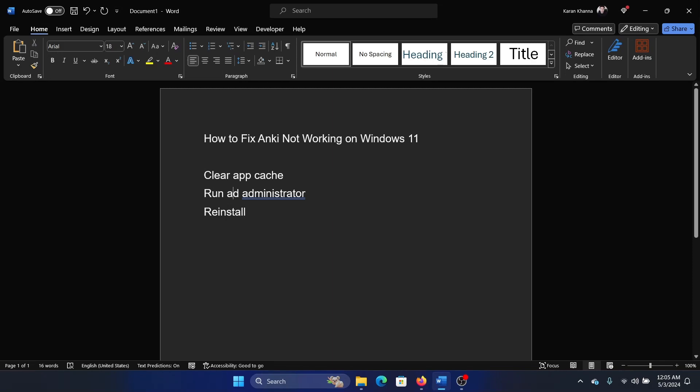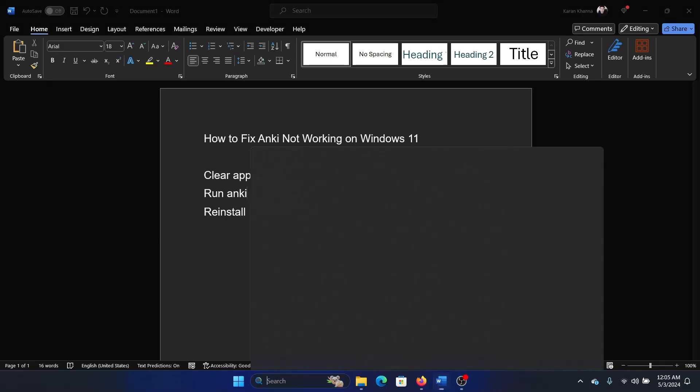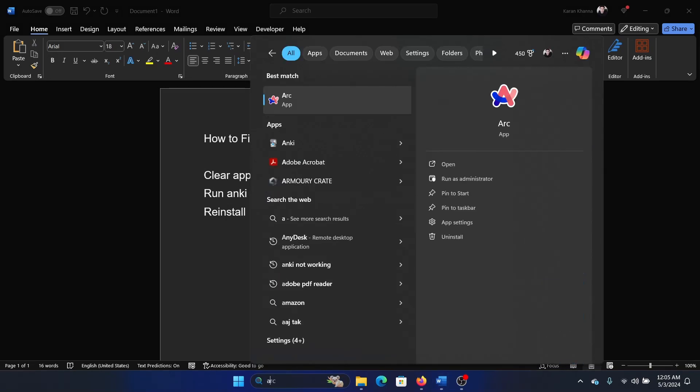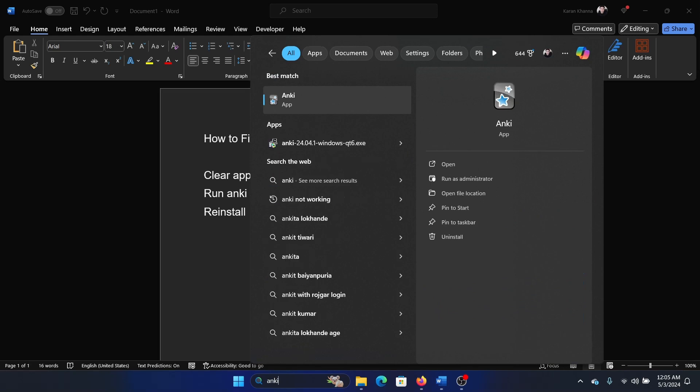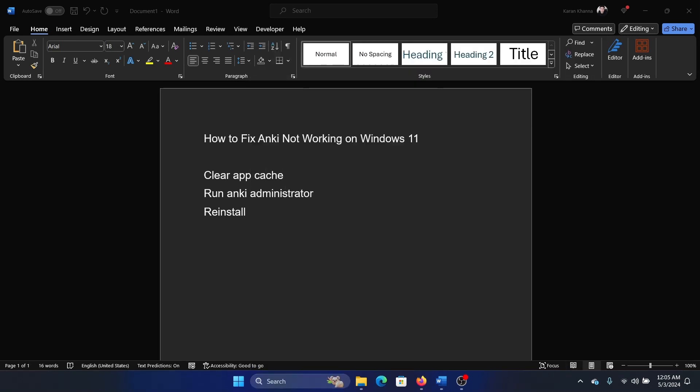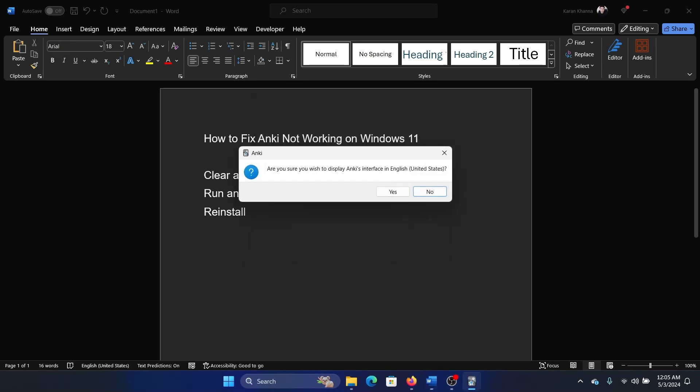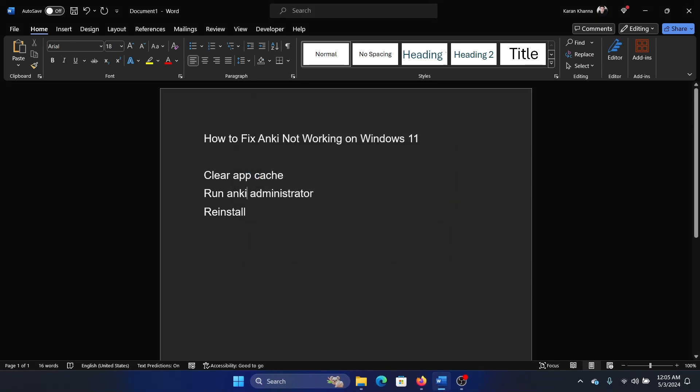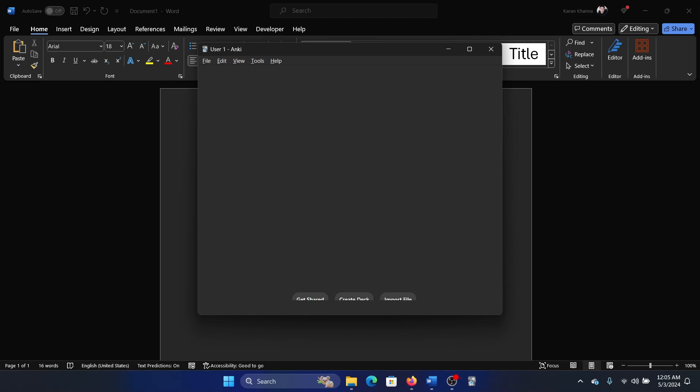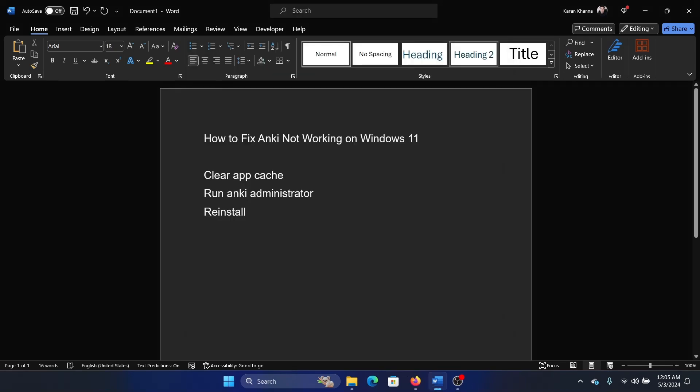Then you can run Anki as an administrator. Search for Anki in the Windows search bar, right click on it, and select Run as Administrator. You will have to give permission, so click on Yes, then select the language and click on Yes once again. Anki will probably launch this time because you have cleared the cache data and everything, so there's nothing else that needs to be done.